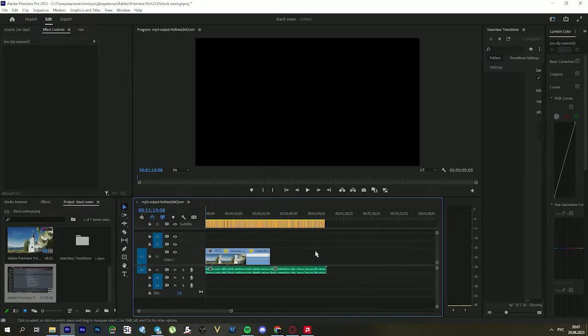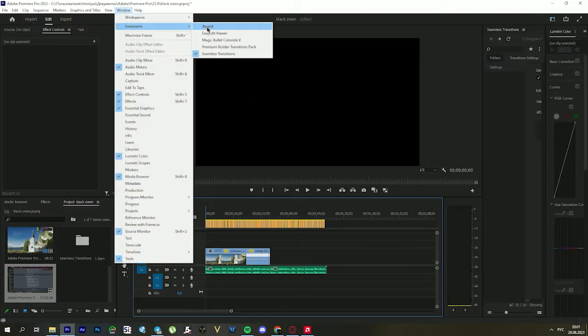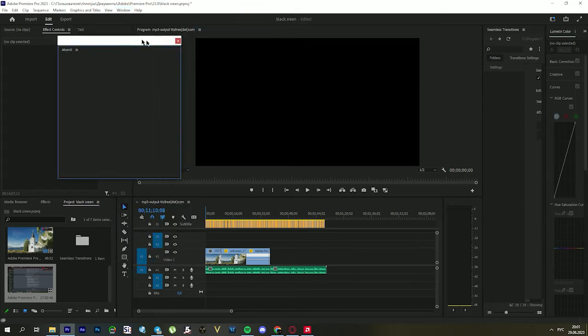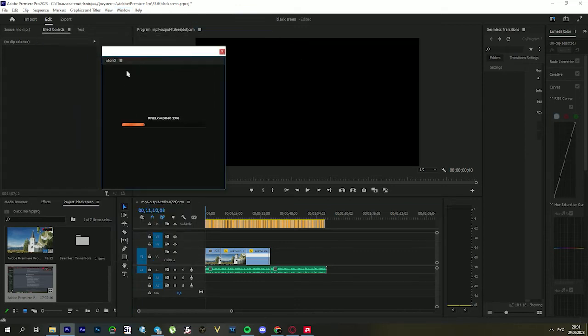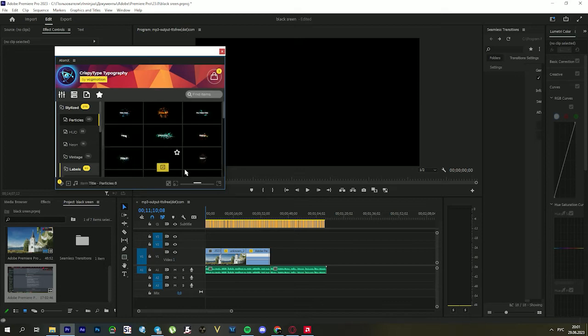The third cause is conflicts with plugins or extensions. Disable or remove third-party plugins and extensions that may cause conflicts with Adobe Premiere Pro.